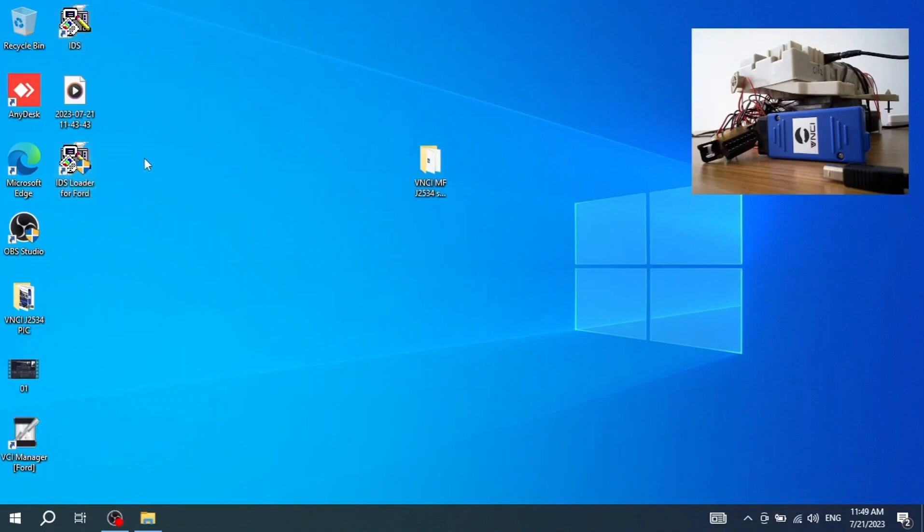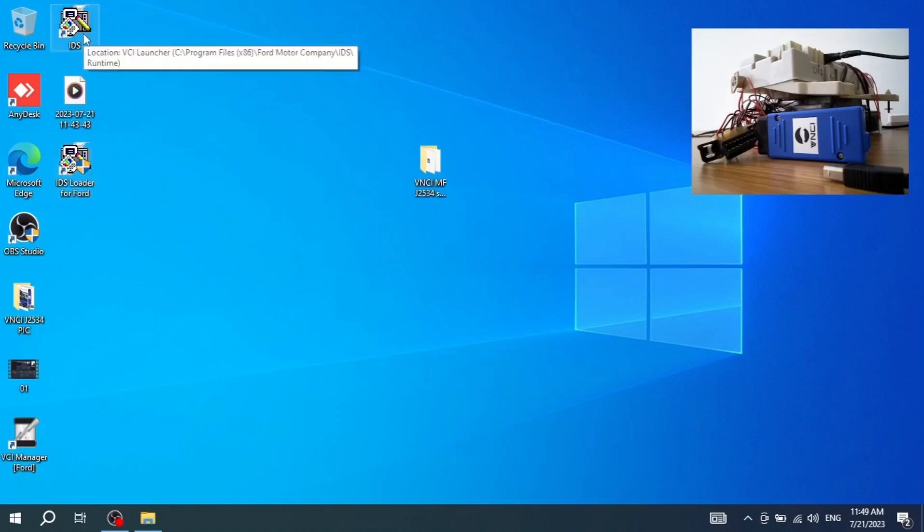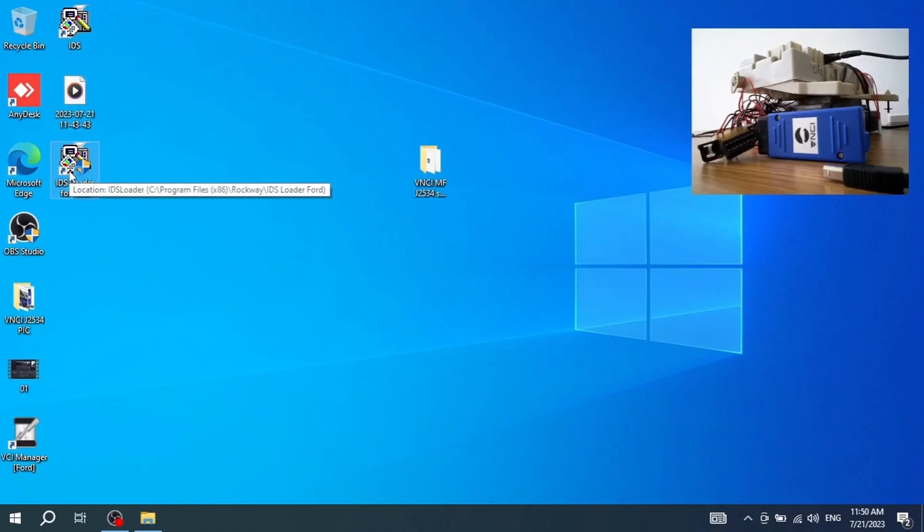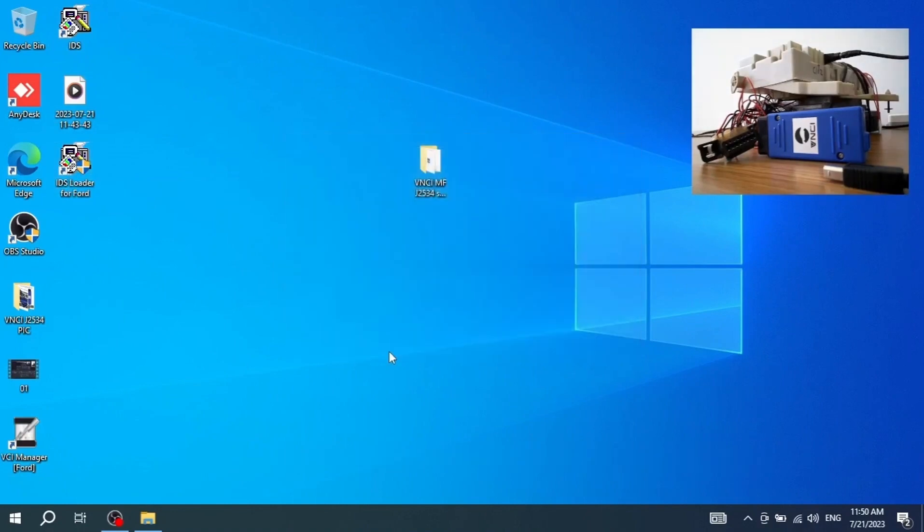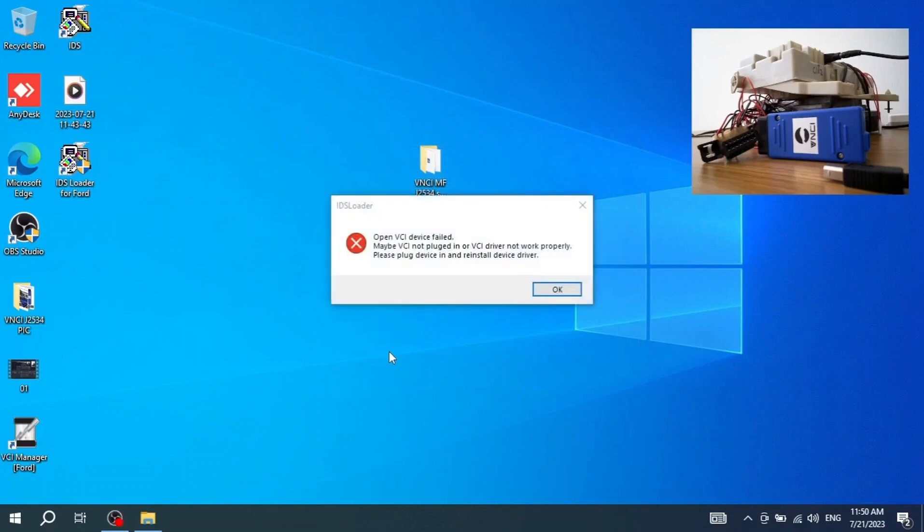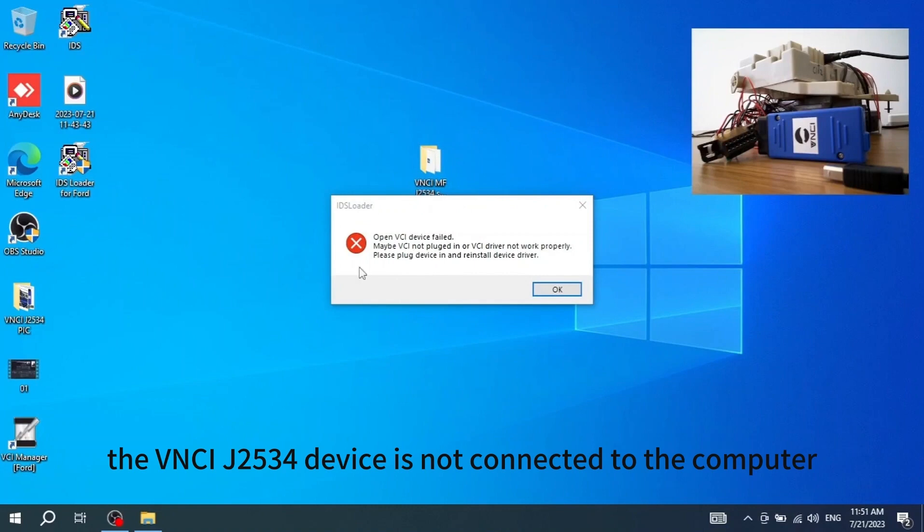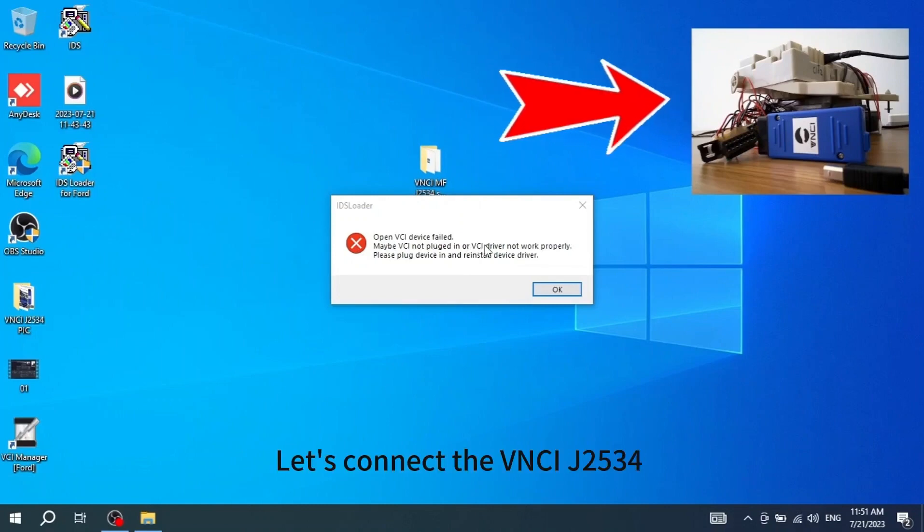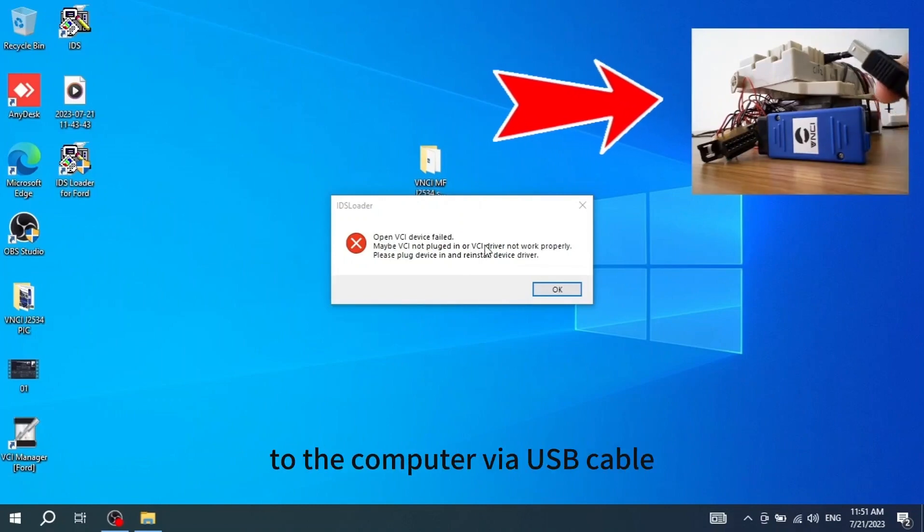Now let's start the IDS software. Starting the IDS software via loader software. There has been an error. Indicates that the VNCI-J2534 device is not connected to the computer. Let's connect the VNCI-J2534 to the computer via USB cable.